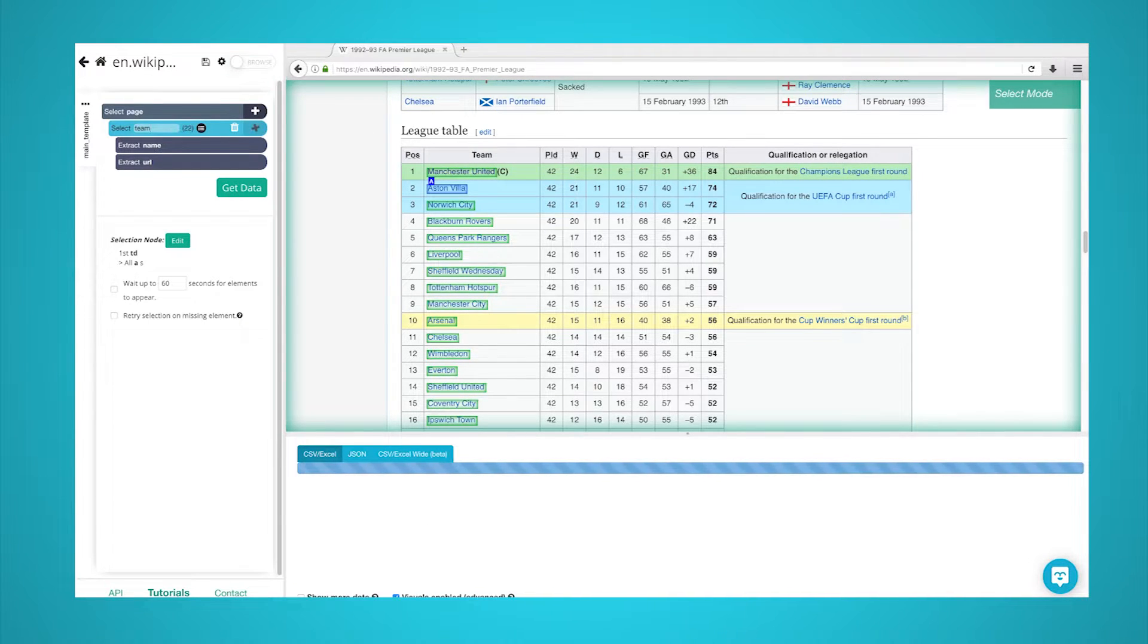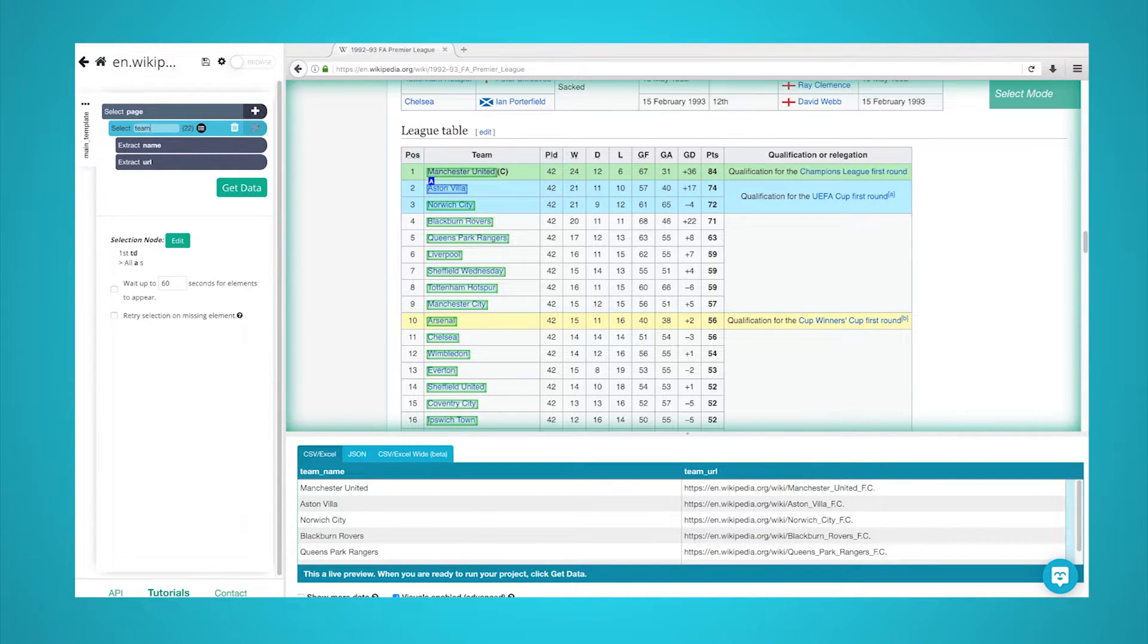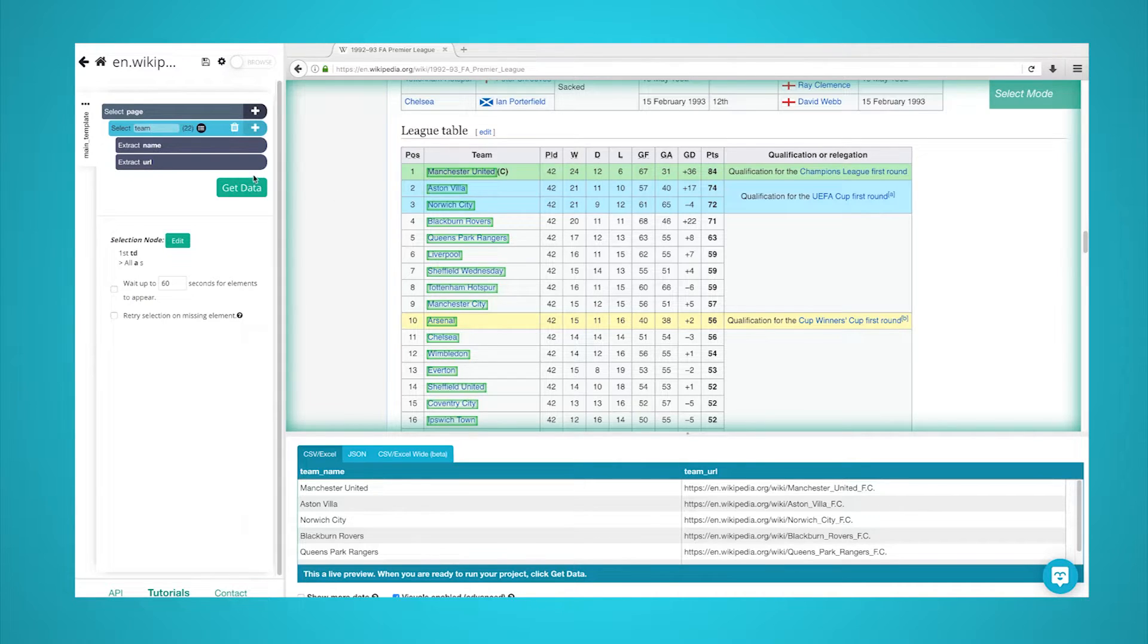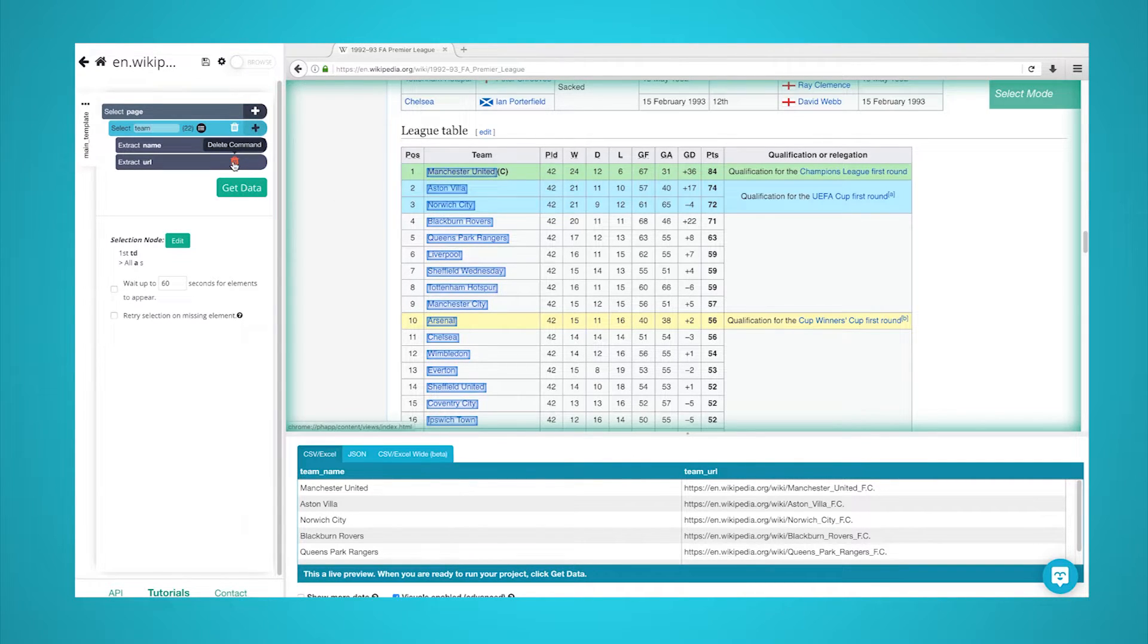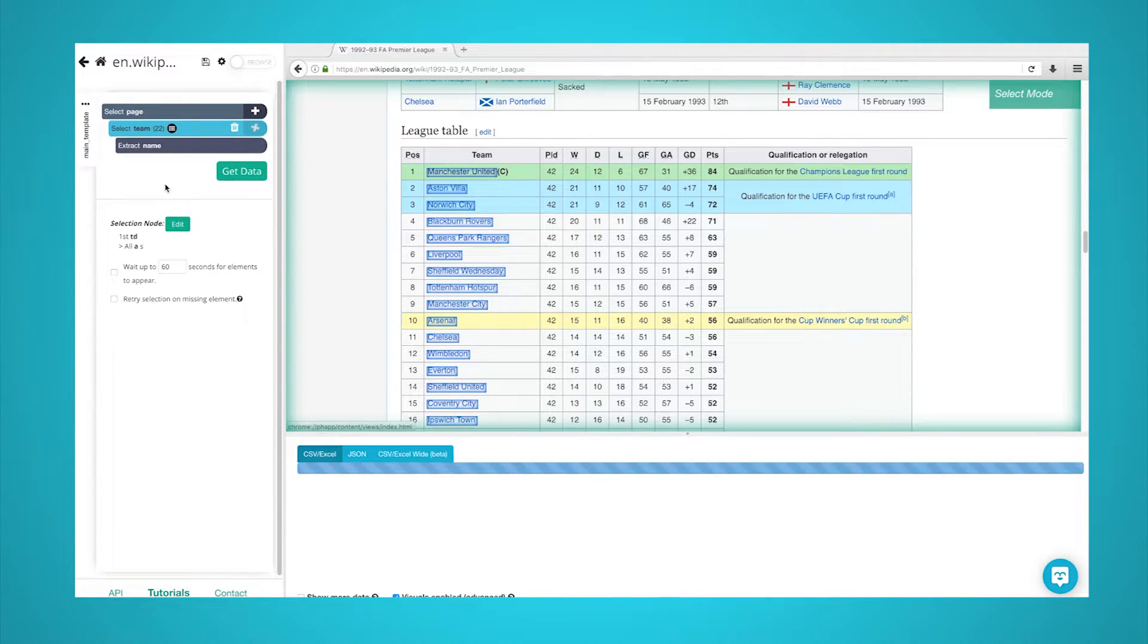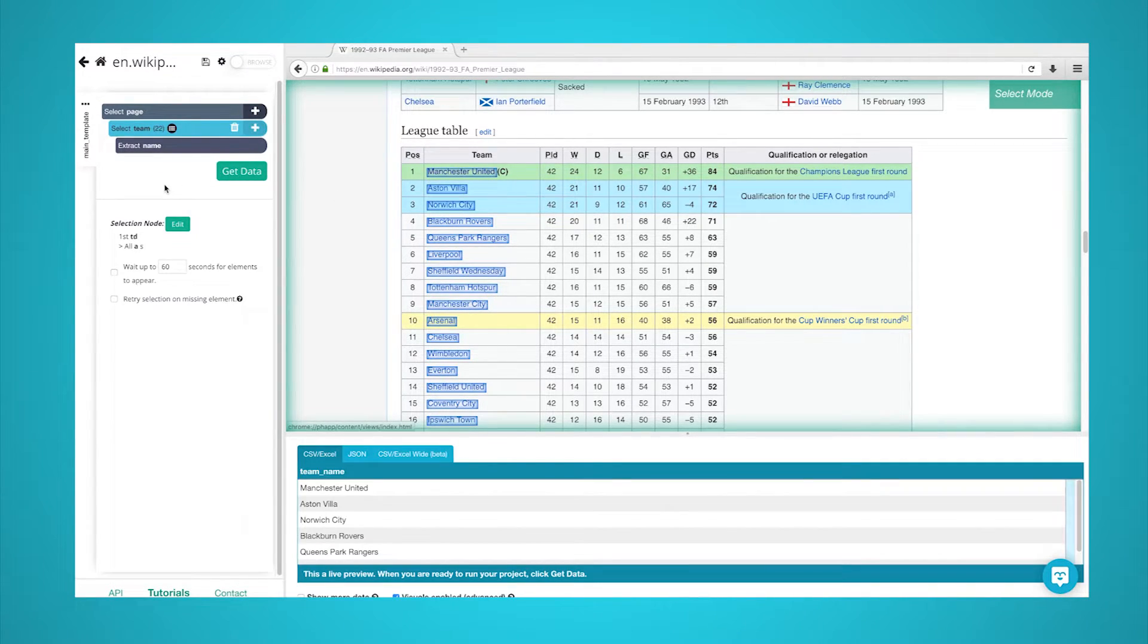In the left sidebar, rename your selection to team. Since we just want the data in the table, we will expand the selection and remove the URL extraction since we are not interested in it.